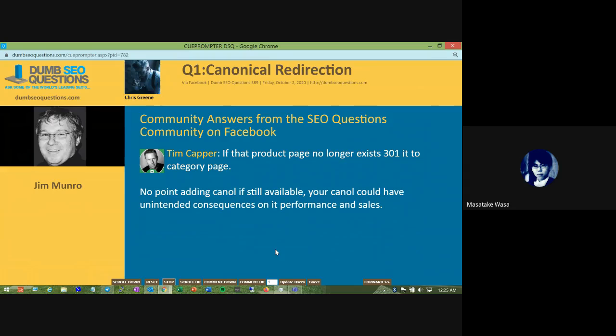It makes little sense in this situation because it's a product page — the links coming in and people coming to it are looking for that particular product. You're saying the true location for this content is actually the category page, but it's not. Unless you're amalgamating all the product pages into one big page, then you'd be redirecting. So I cannot see why you want to play with the canonical tag.